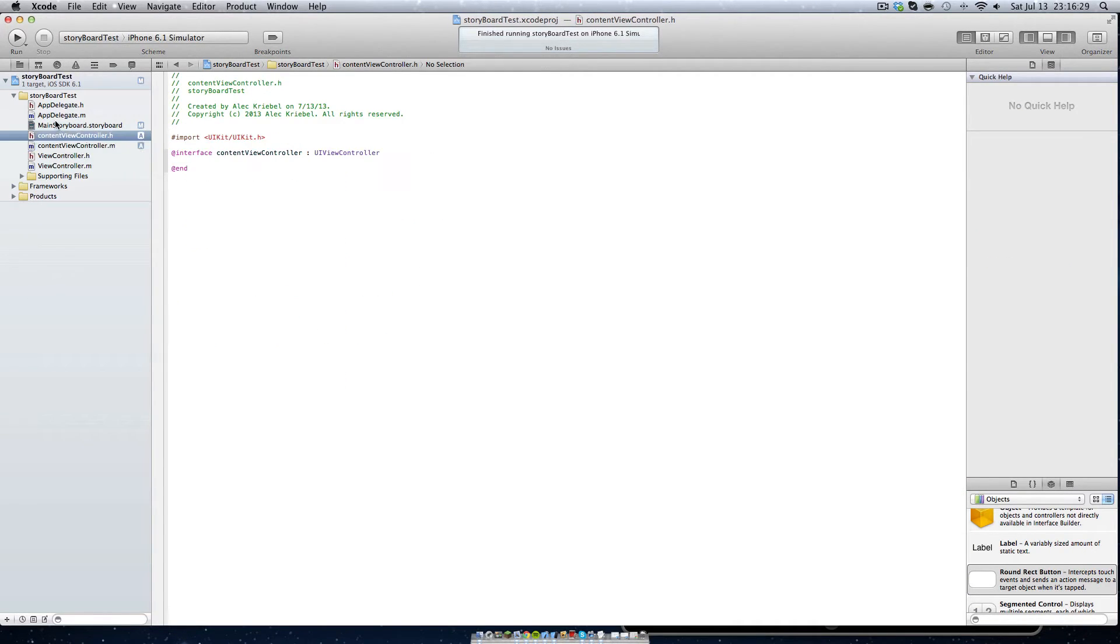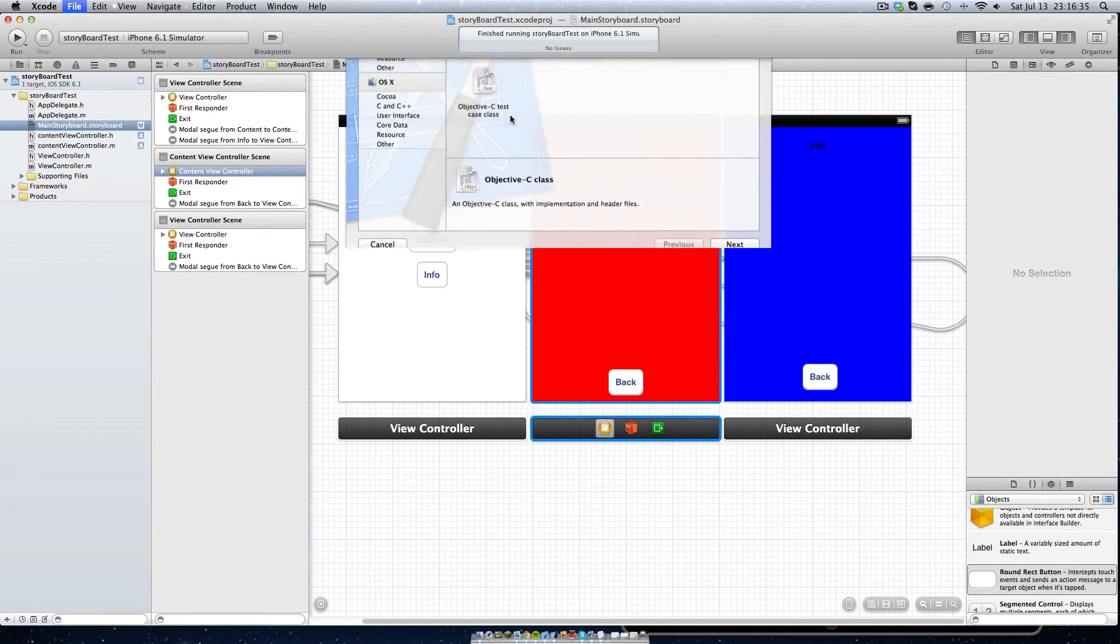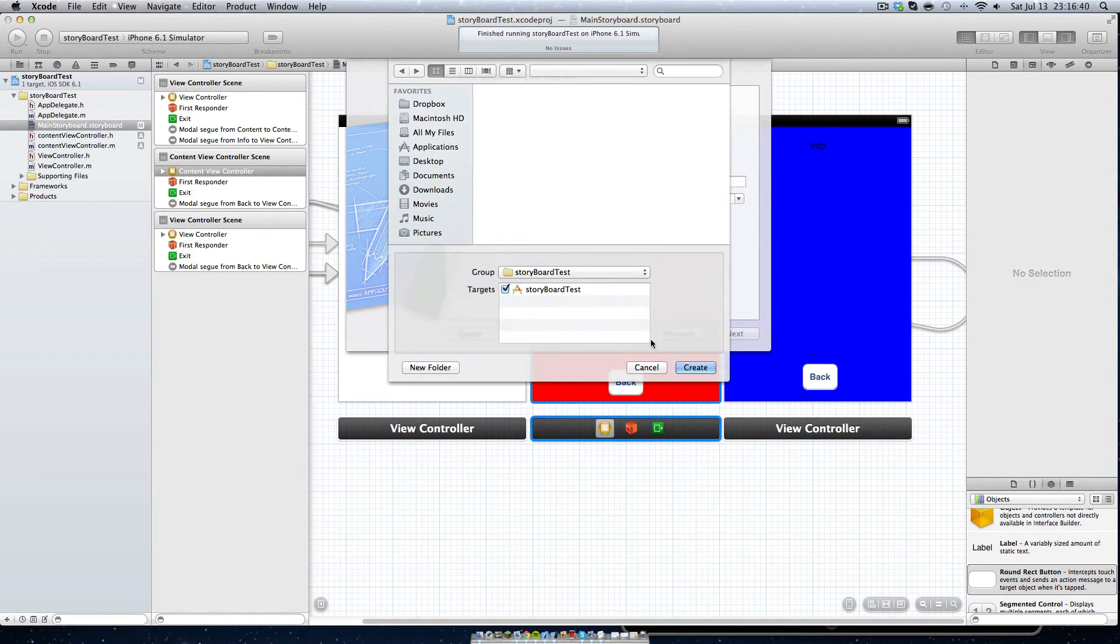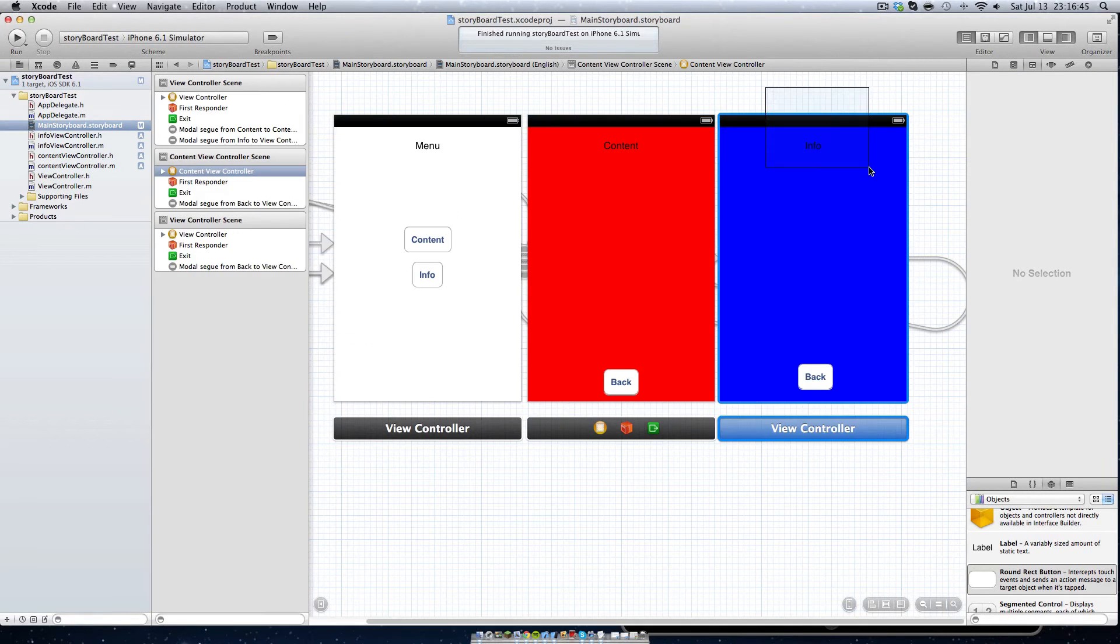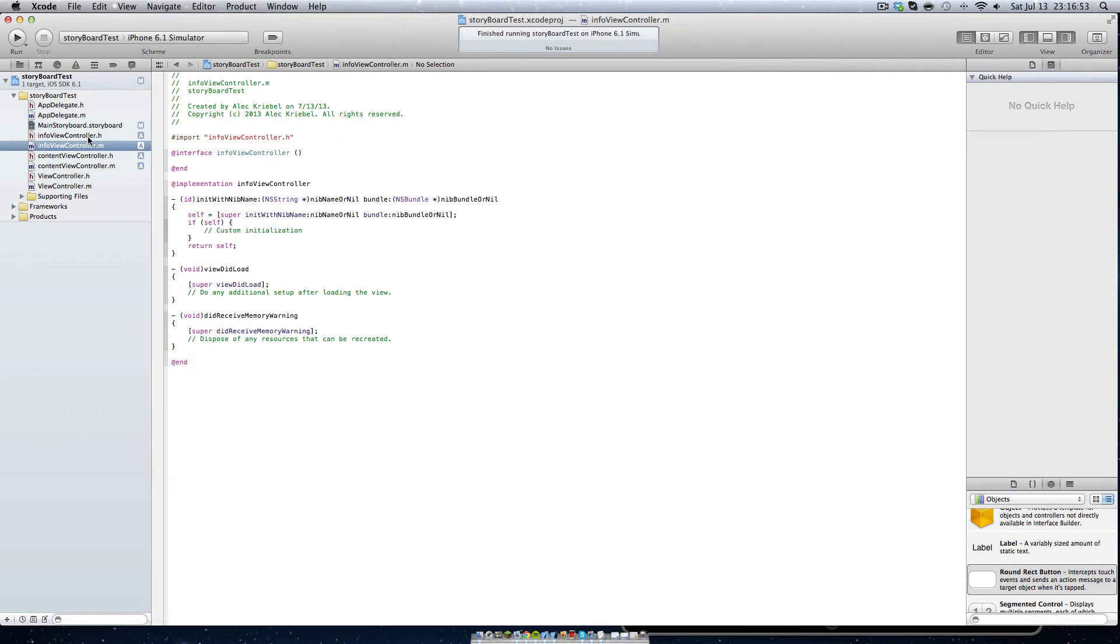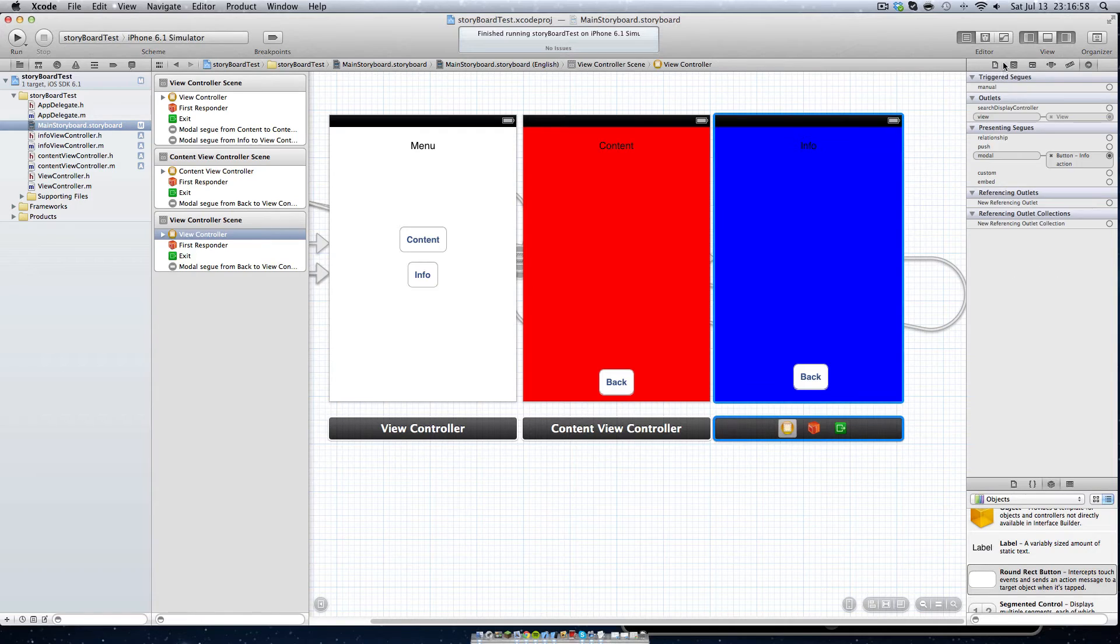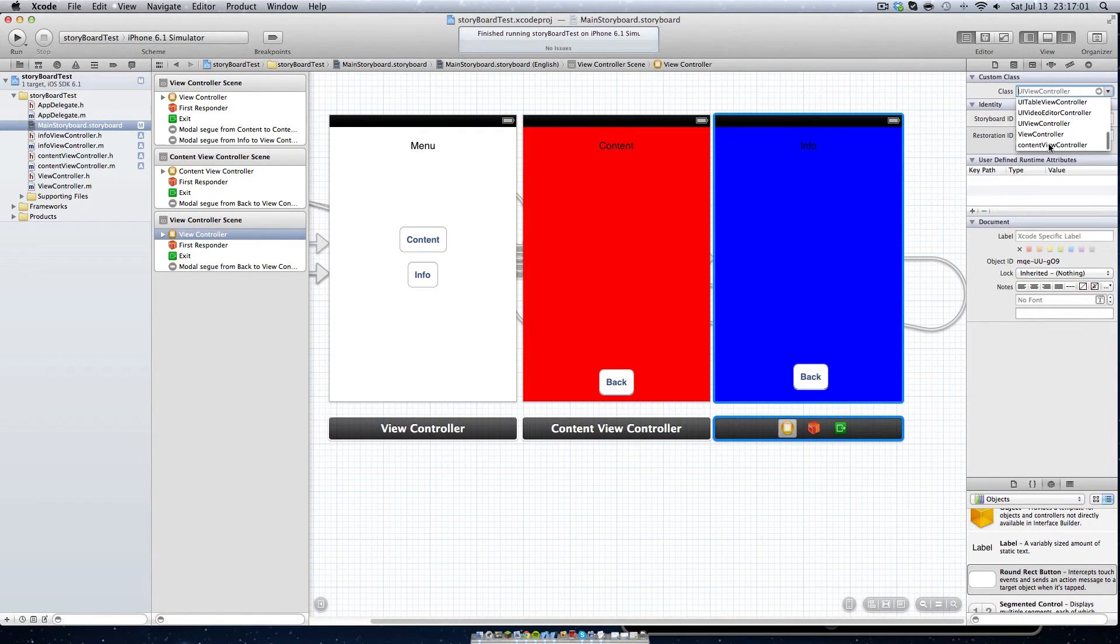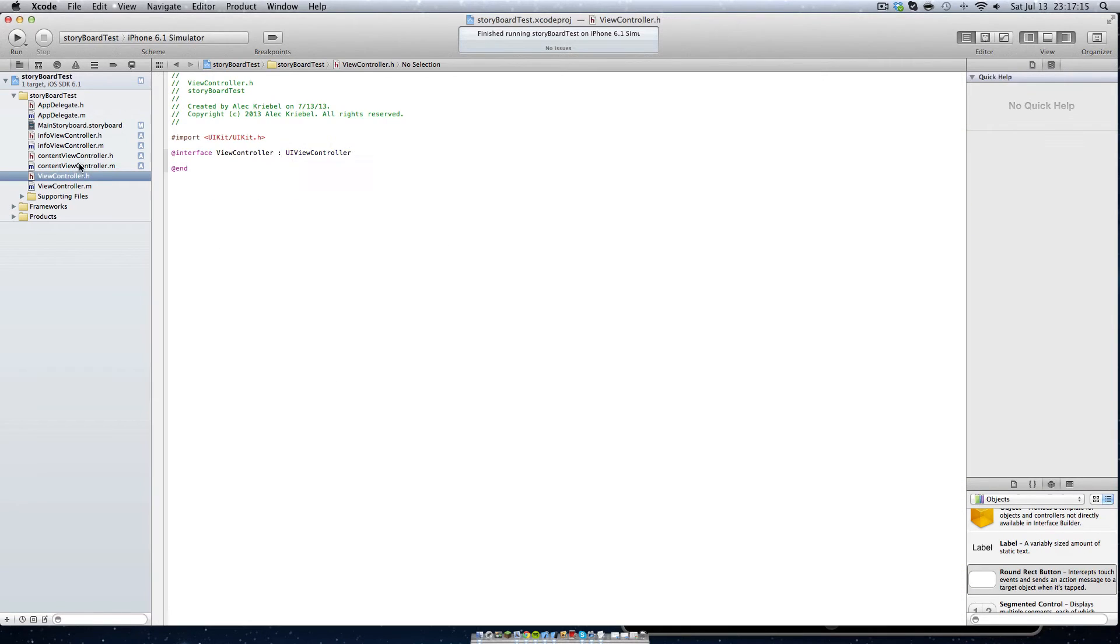We'll click file, new, file, objective C class and just save that in our project folder. Let's link that with this view. For some reason, they don't always show up right away. All you have to do is just go in here and usually it'll show up, but it's not right now. So if we just type in info view controller, make sure it's spelled the correct way and hit enter, it gives you the same effect.